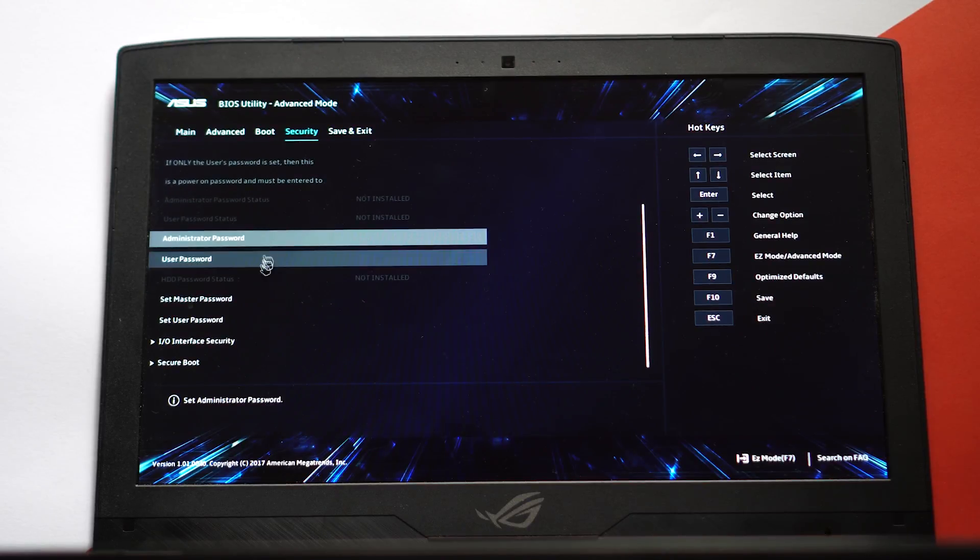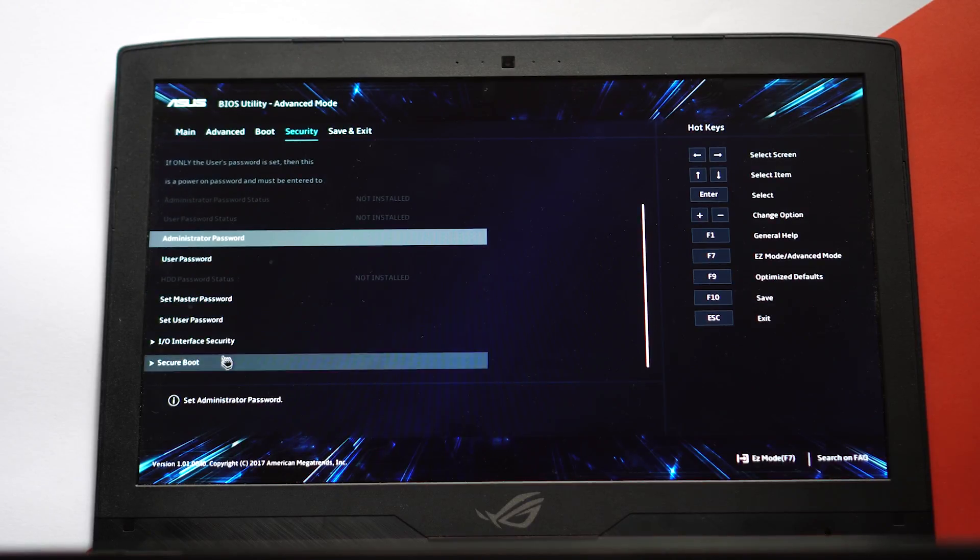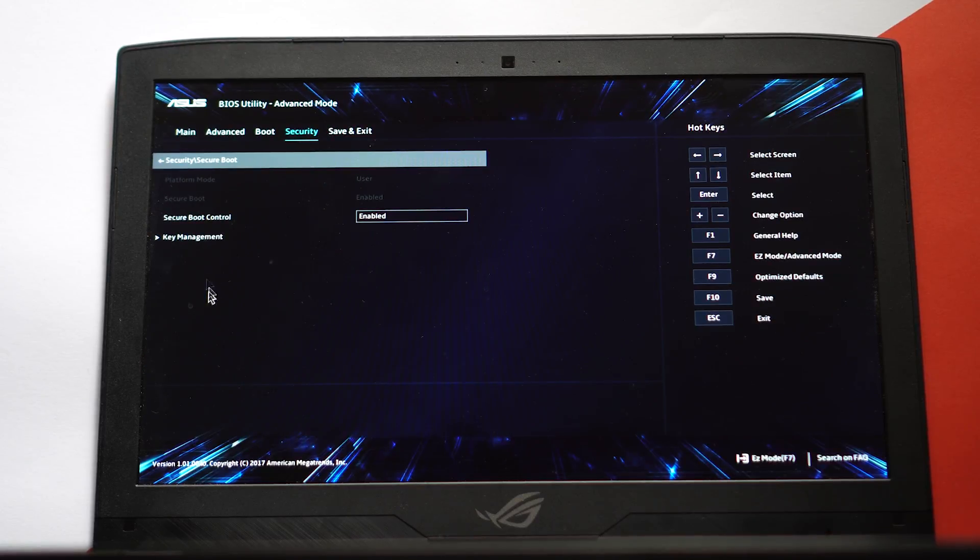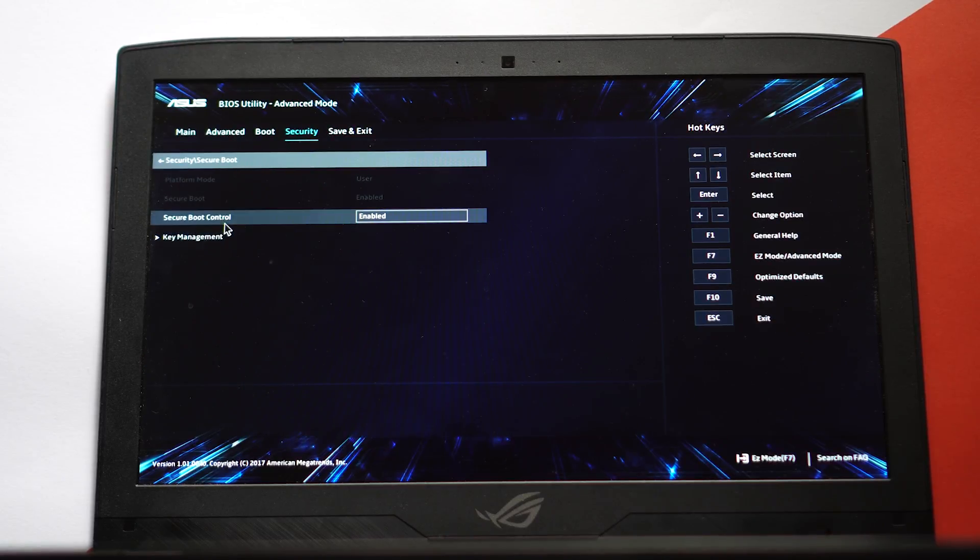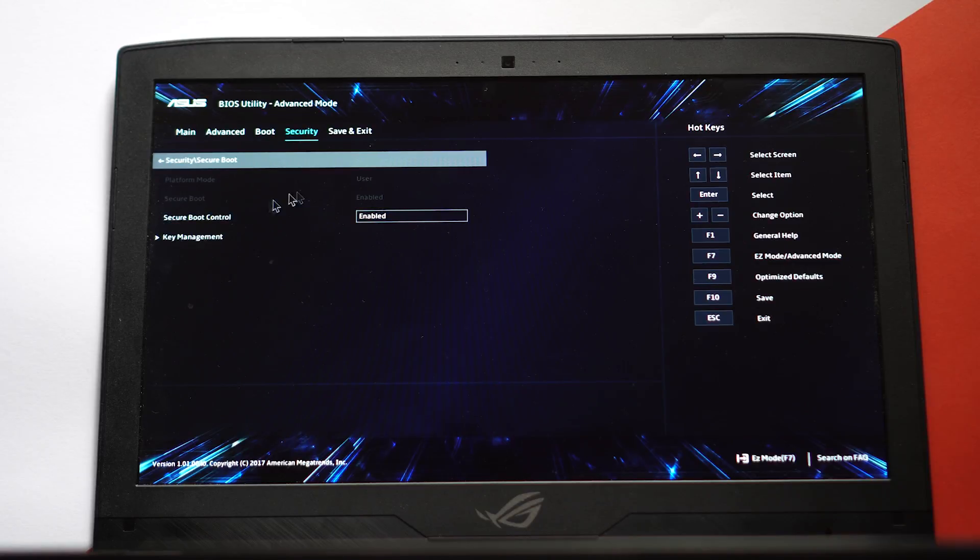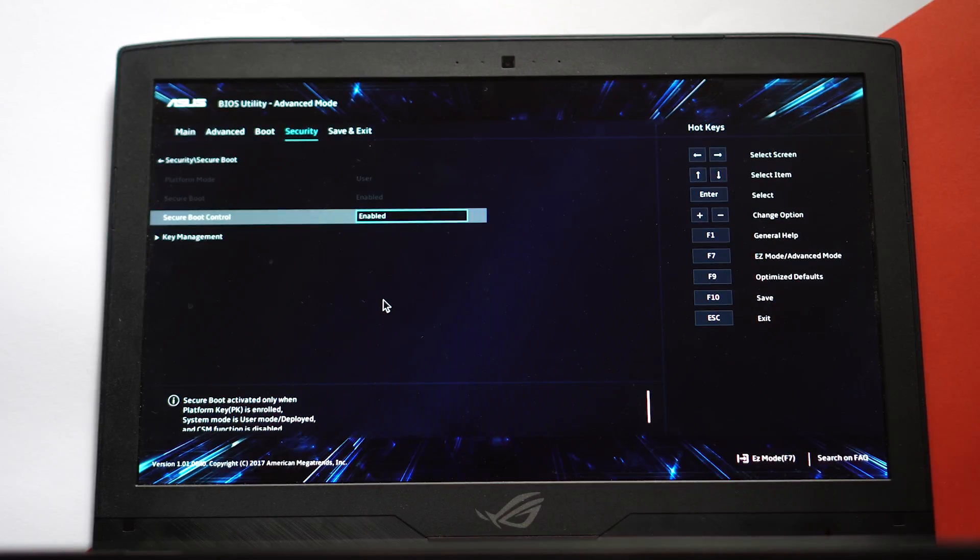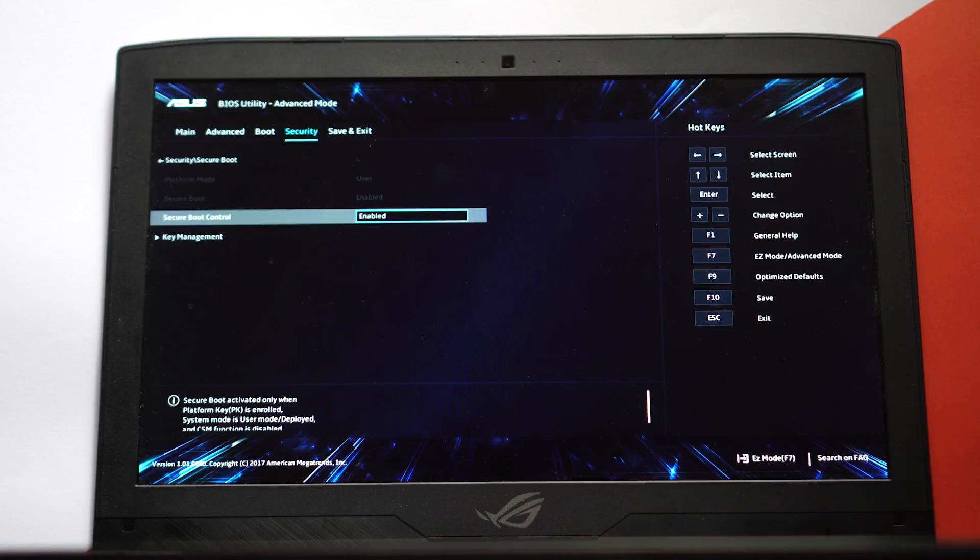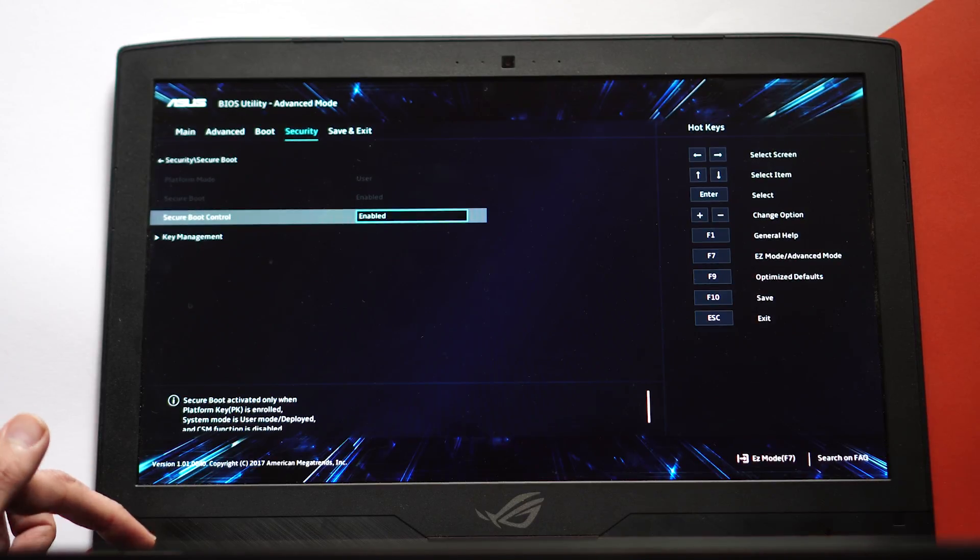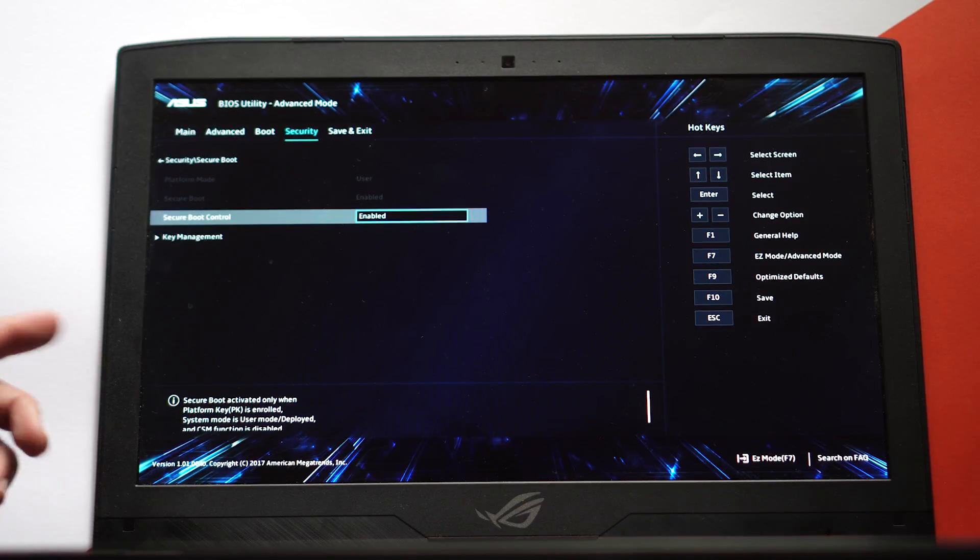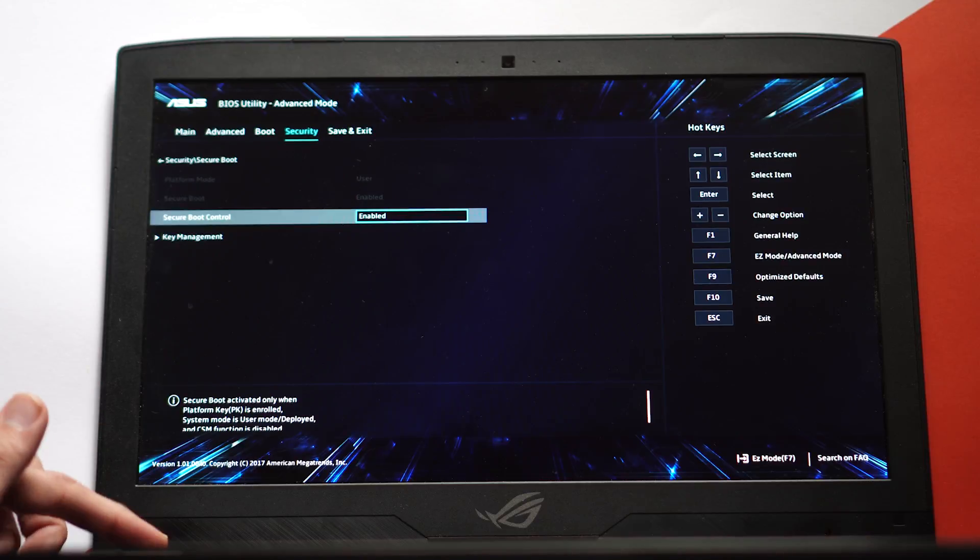until you see Secure Boot. Click on that and here you'll see the Secure Boot Control - it's currently enabled. So if you want to turn it off, just disable it. After disabling that, press F10 key on your keyboard, it will save it for you, and then you can restart your PC with secure boot disabled.